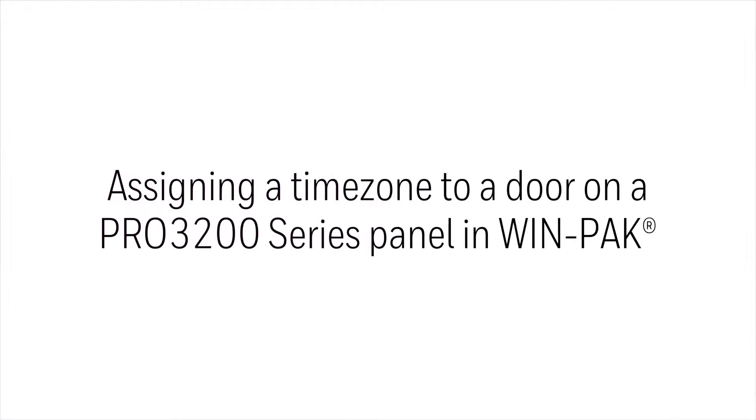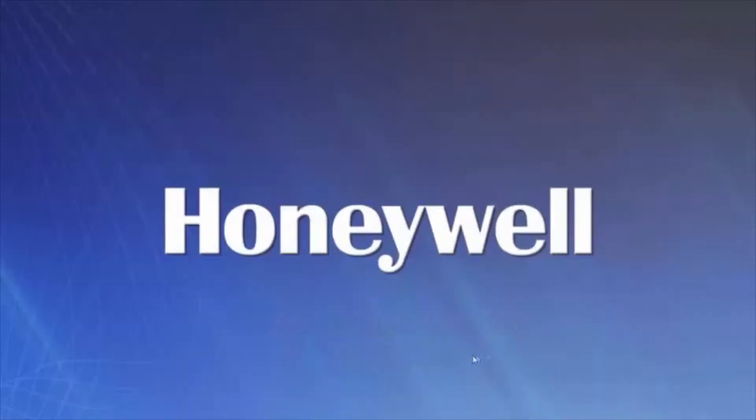In this video, we'll see how to add a time zone to a door on a Pro3200. We'll begin by opening our WIN-PAK user interface.